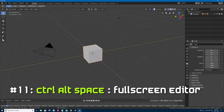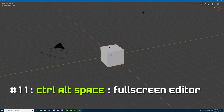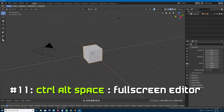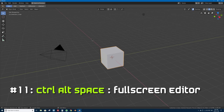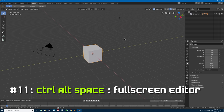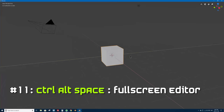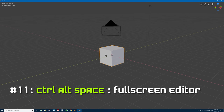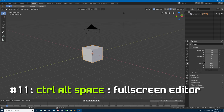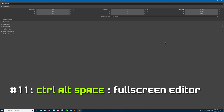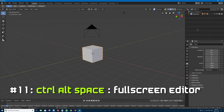Number 11 is Ctrl+Alt+Space to full screen any window your mouse is currently in. This is different from Ctrl+Space — with Ctrl+Alt+Space it actually gets rid of the toolbar too, giving you a true full screen mode for that editor window. Again, Ctrl+Alt+Space un-full screens that window, and it works for any editor window your mouse is in, not just the 3D view.